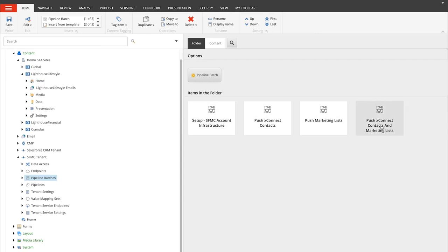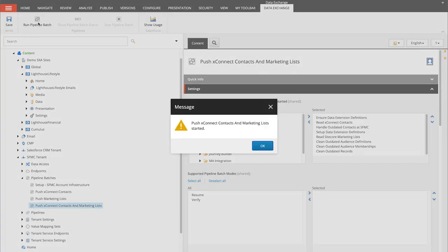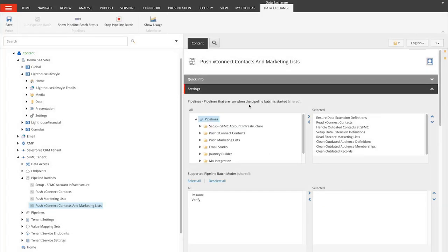Let's go ahead and push XConnect contacts and marketing lists by running the pipeline batch. Now this is going to run the integration manually.